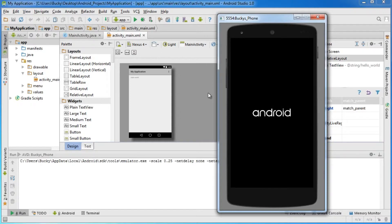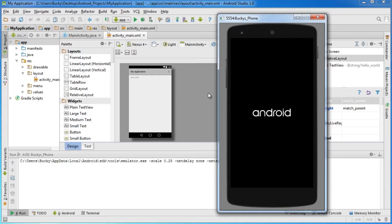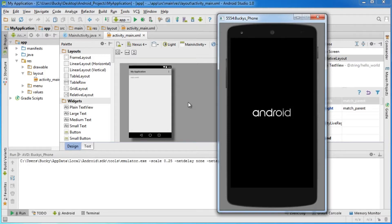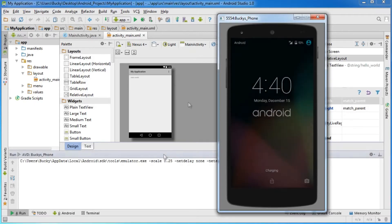The reason this takes so long is it's building an entirely new operating system or device within your computer. It has to build a new phone with a new operating system that can run new apps. That's why the entire build process to get it up and running takes a little bit longer than you may like.